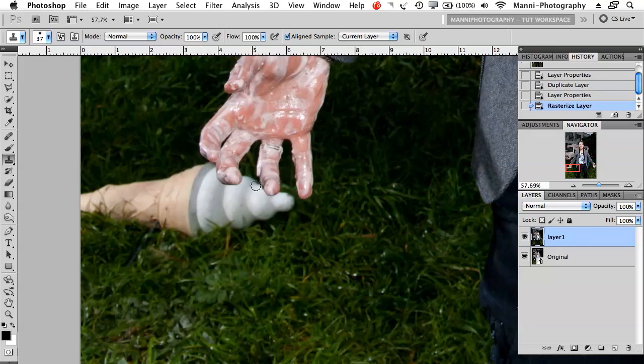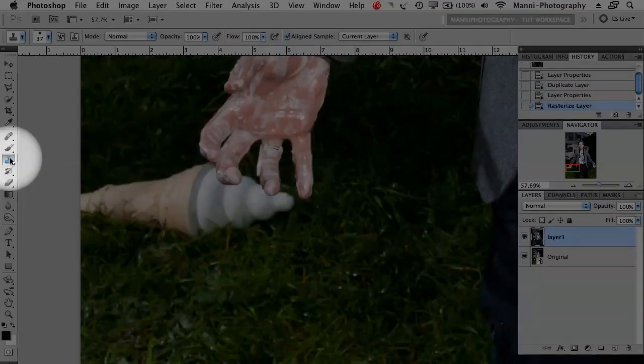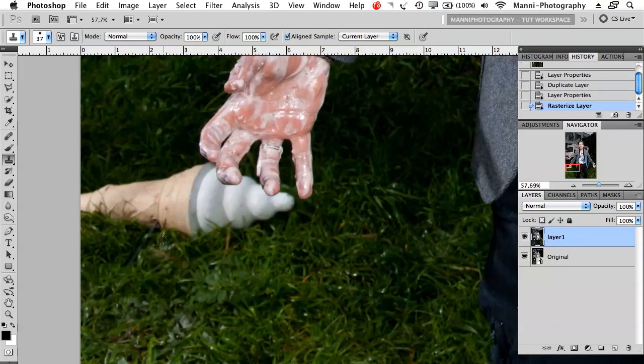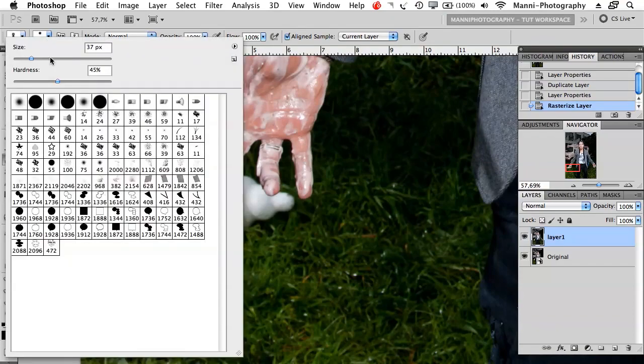First, I'm going to go over here and select my clone stamp tool. This is pretty easy actually. To work with the clone stamp tool, you just first have to select the size you want to work with and the hardness.